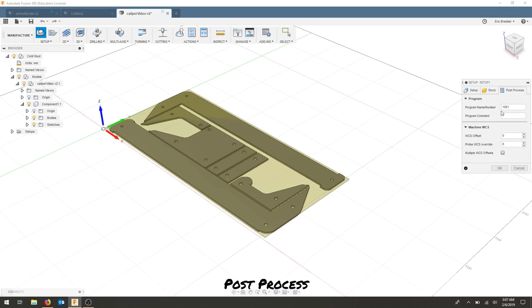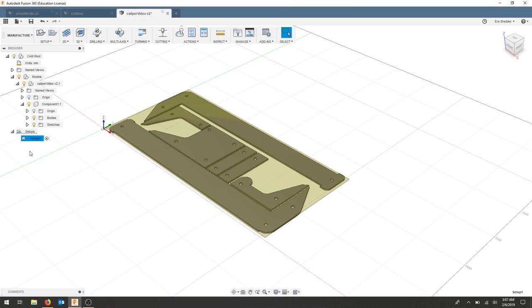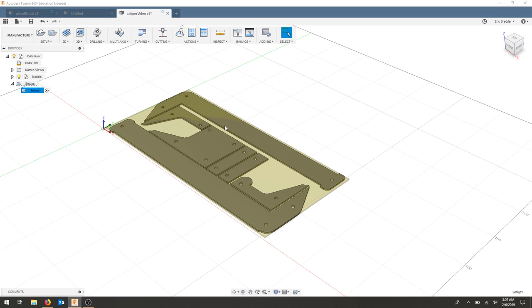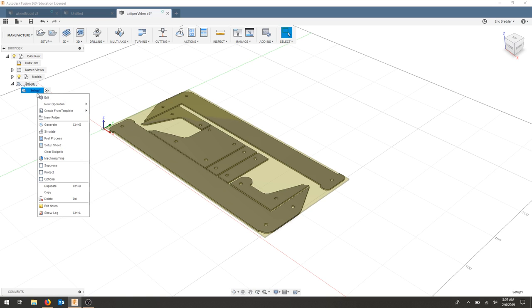The post process here we can change our name of our program if we'd like and we can also adjust this later. I'm going to hit OK. And now you can see that there's a setup. If we need to adjust anything in the setup, we can right click and hit edit.